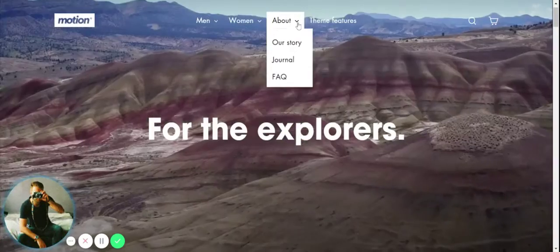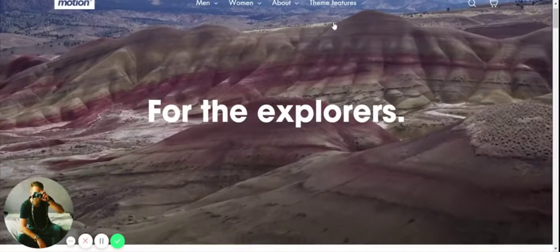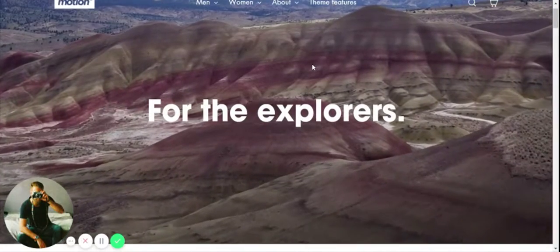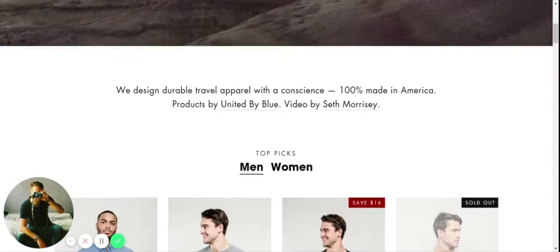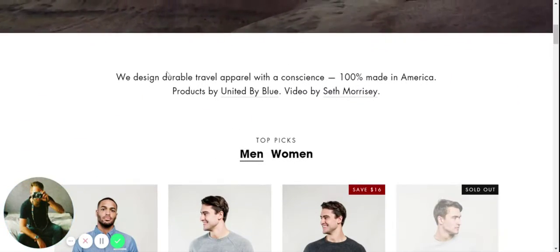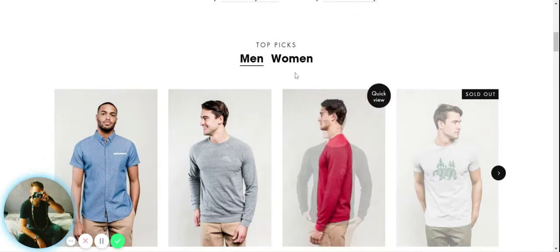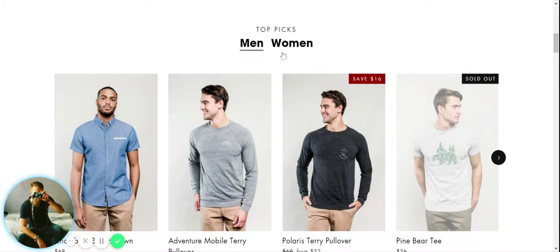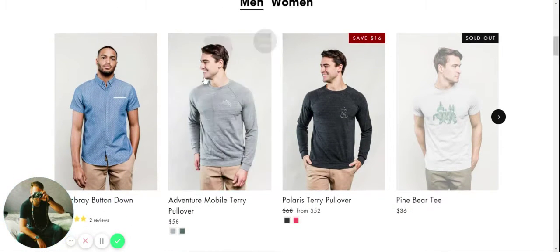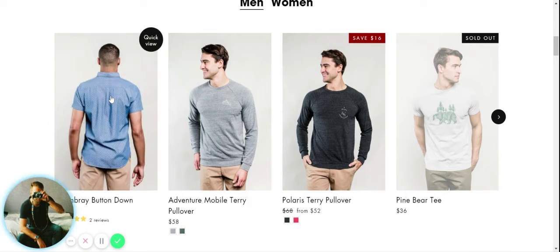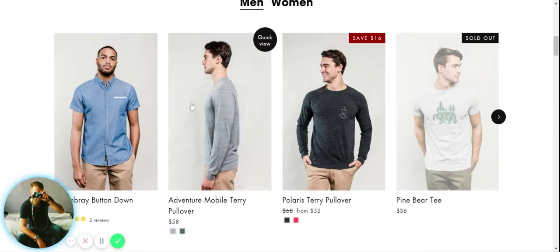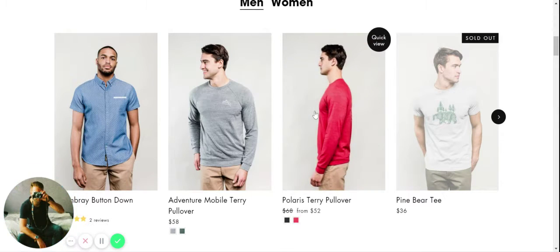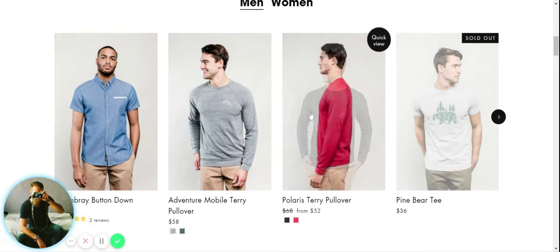You can see right at the top we've got a great simple drop down menu. Then we scroll down and you can introduce a little about your brand here.